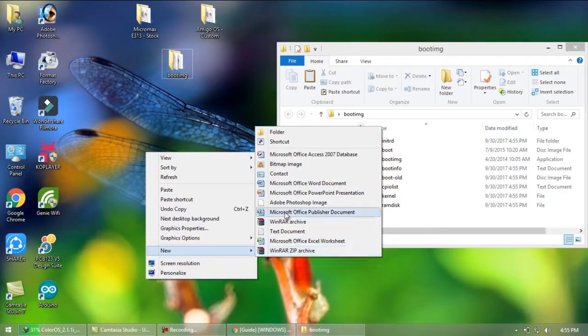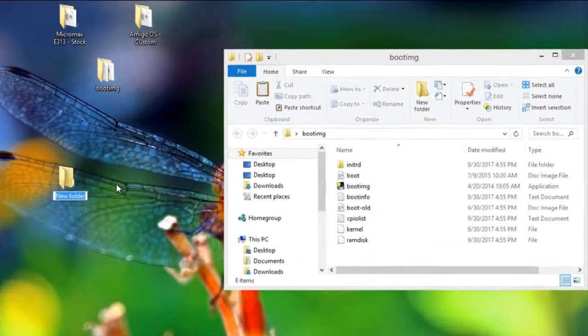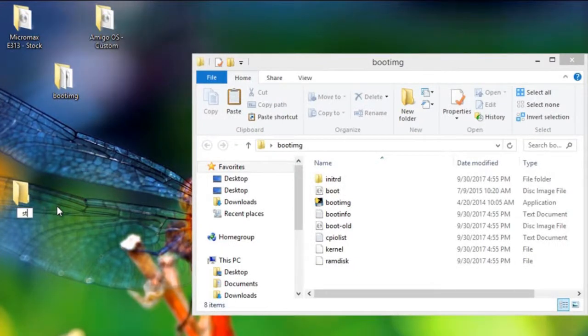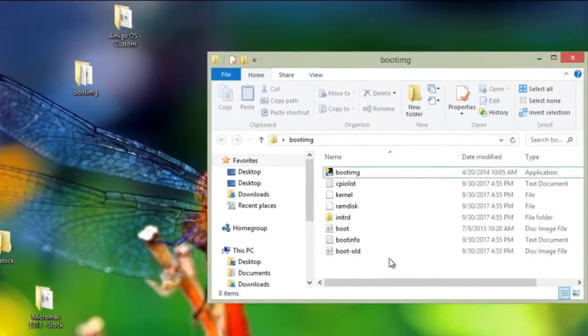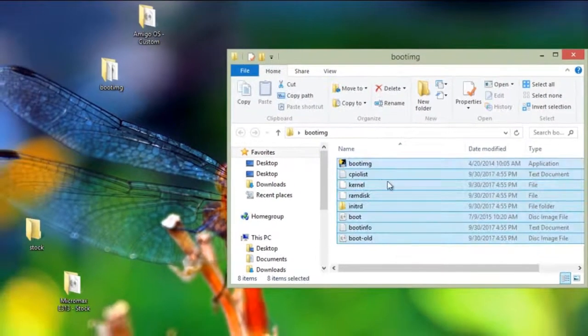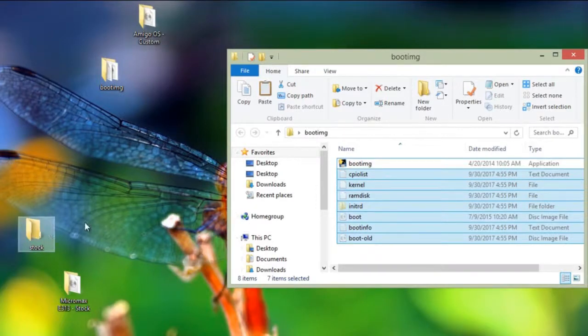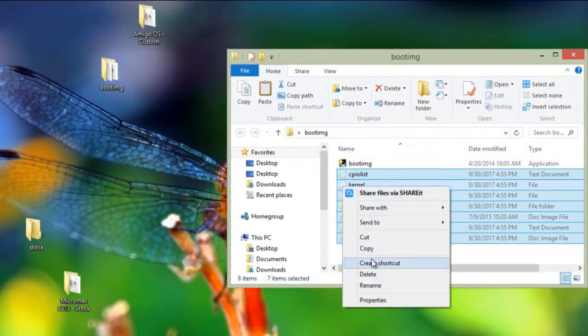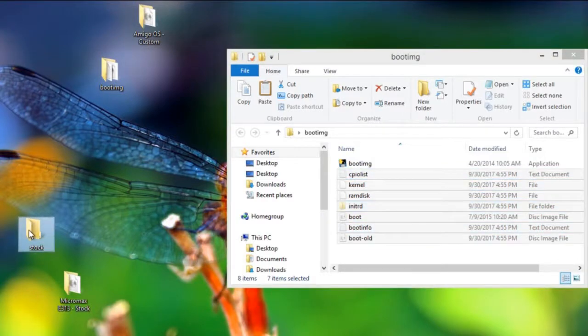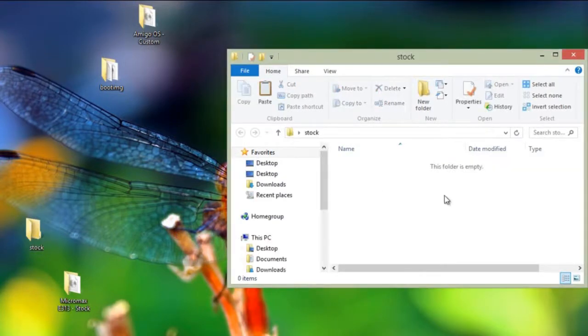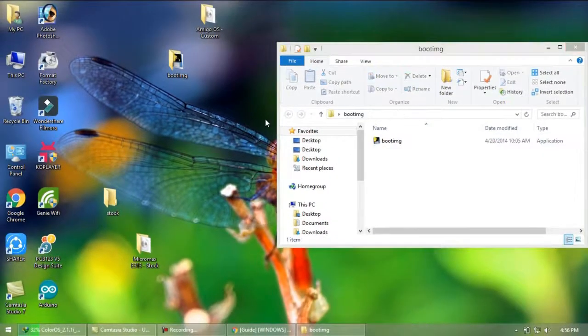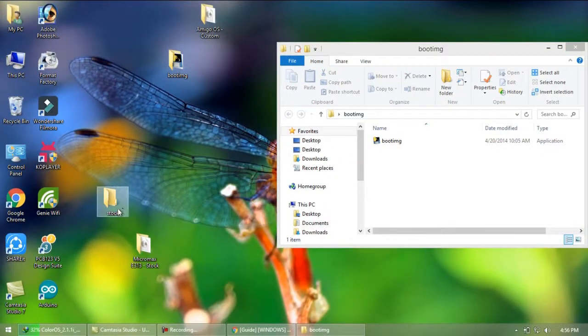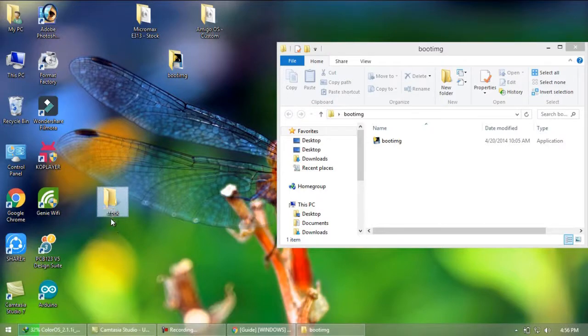Now create a new folder as stock and copy all the extracted files from this folder leaving boot img software.